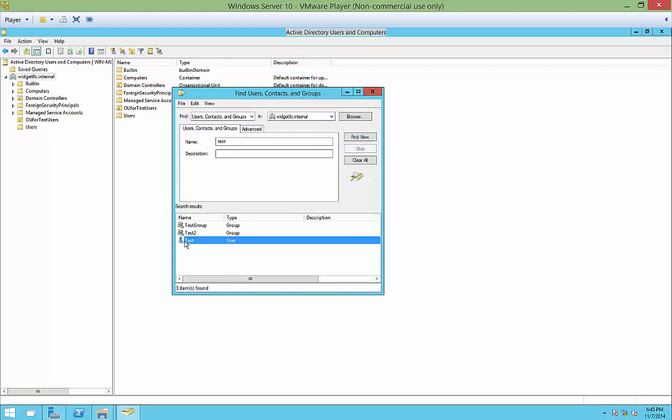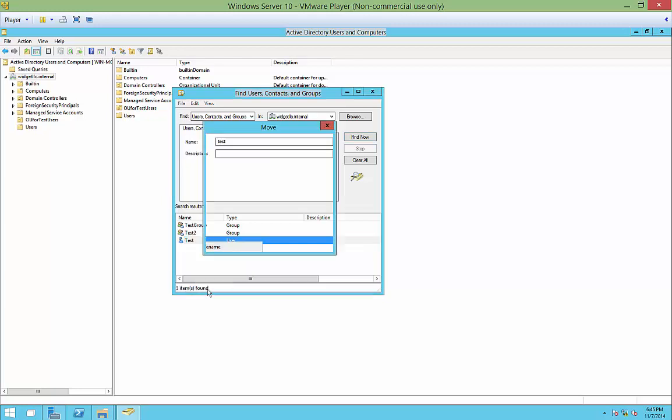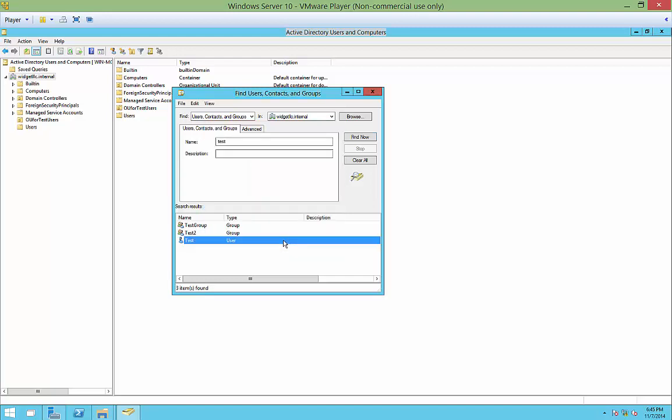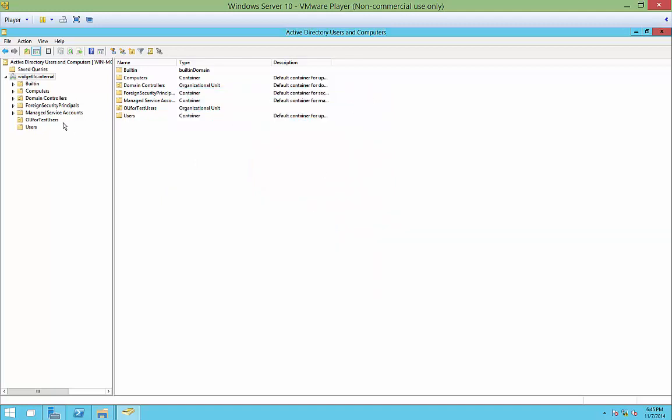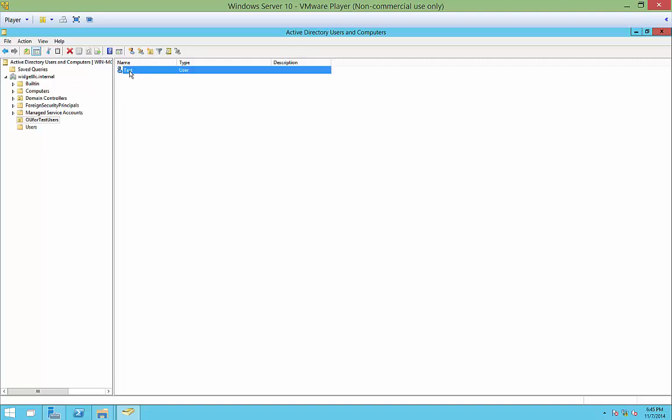It found our user. Right-click on it, choose Move, and select which OU it should go to. Choose the OU for test users and click OK. Now that user is in the test users OU. Sometimes you have to hit F5 to refresh or right-click and refresh to see the change.